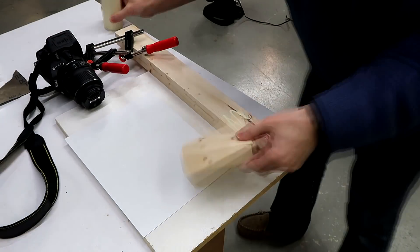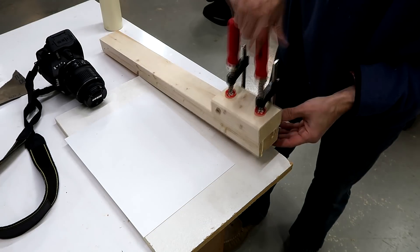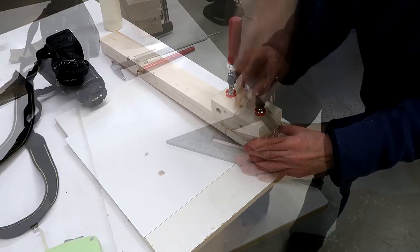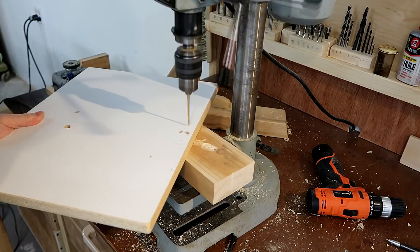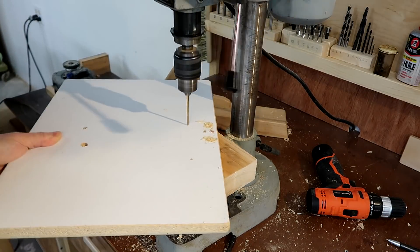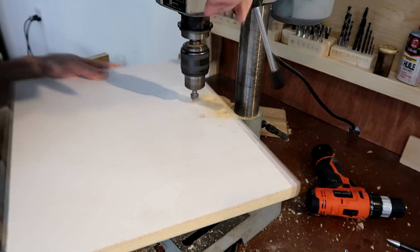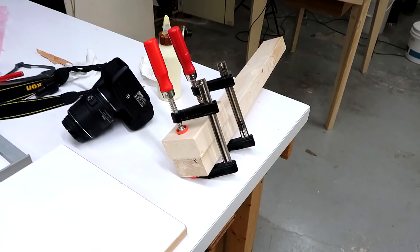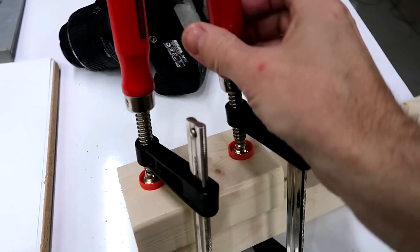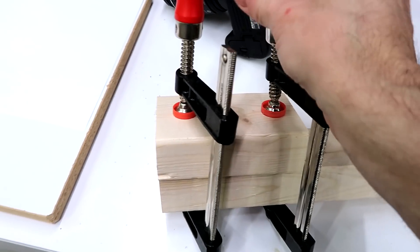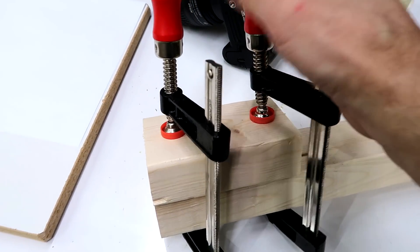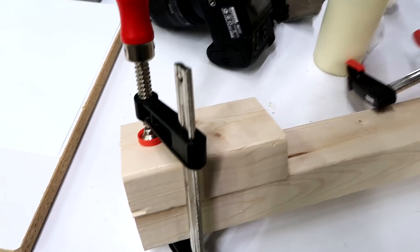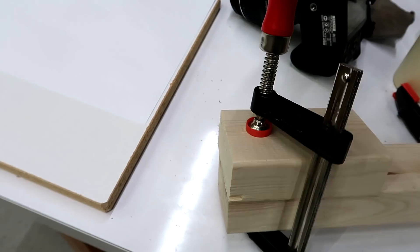I'm just gonna glue an extra piece of wood on the bottom just to give it more support. So I only glued this 10 minutes ago but sometimes the glue sets up pretty fast, so I'm just gonna take the clamps off and start working on this.